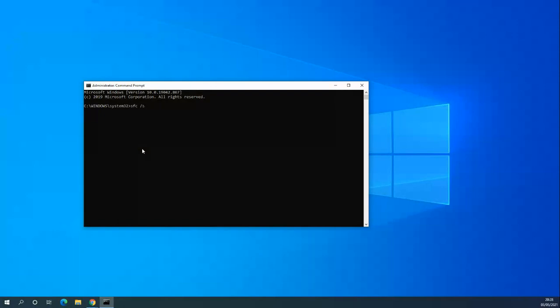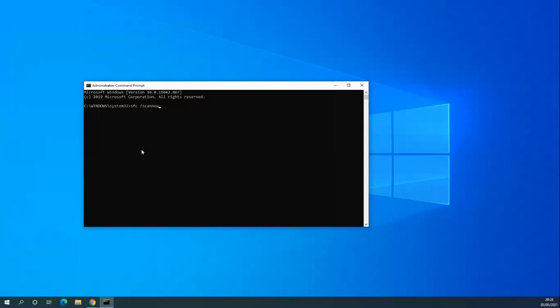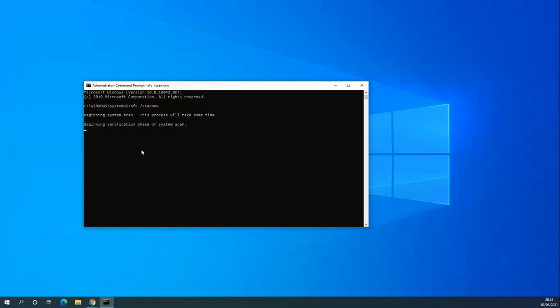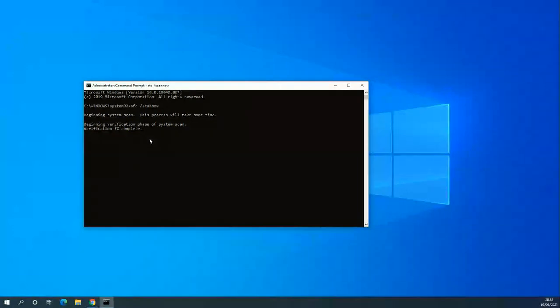The first one is sfc scan now, which is to check for any integrity violations in the file system. If you think you've got a virus or malware or something like that, this would be a useful tool to run. That's going to take some time depending on your file system, it could take up to sort of 15 minutes.